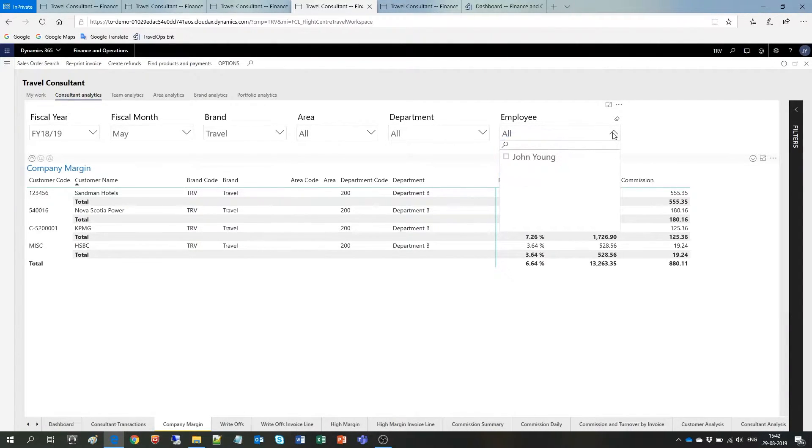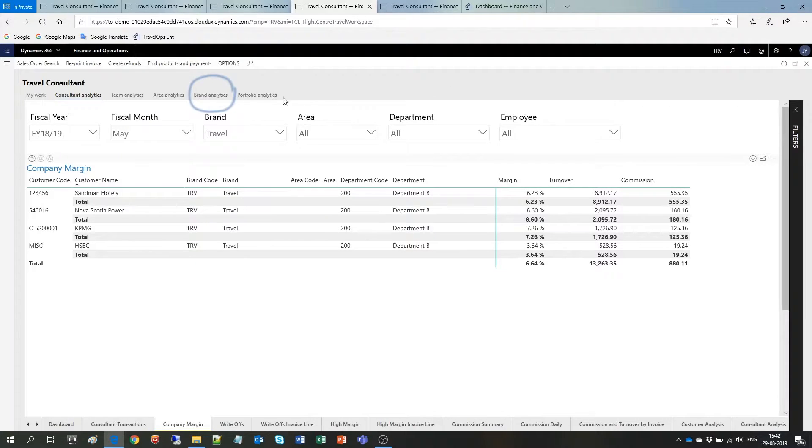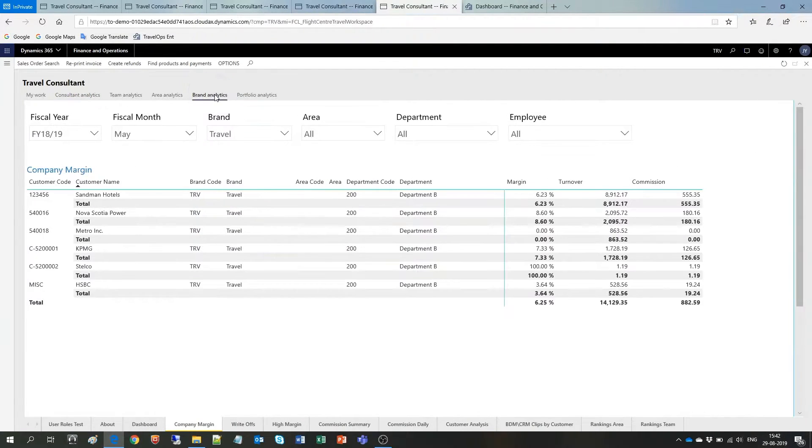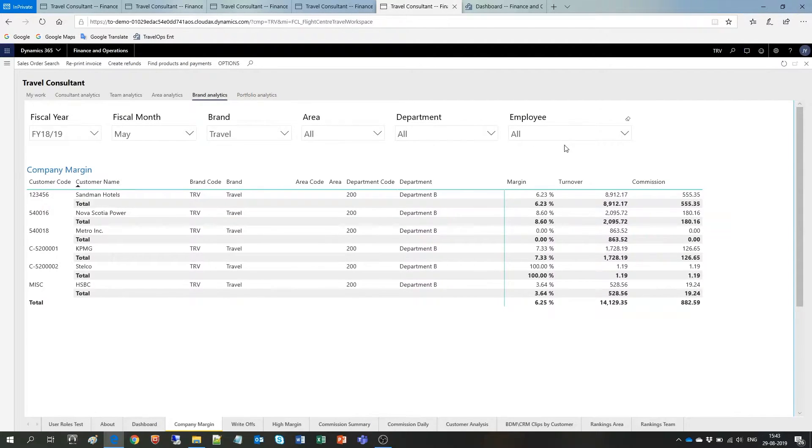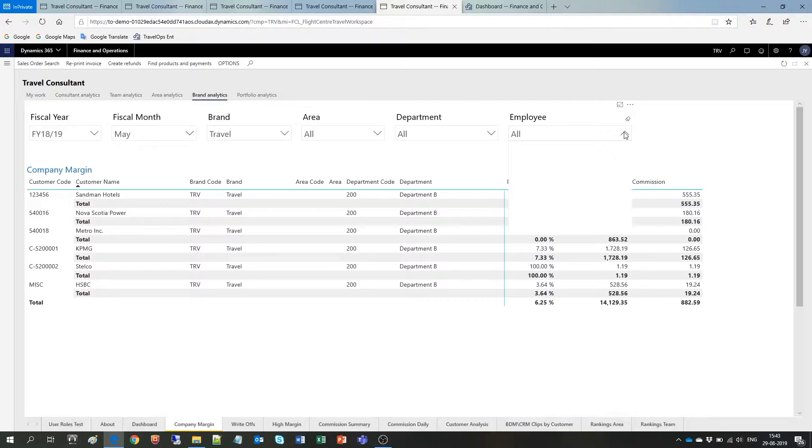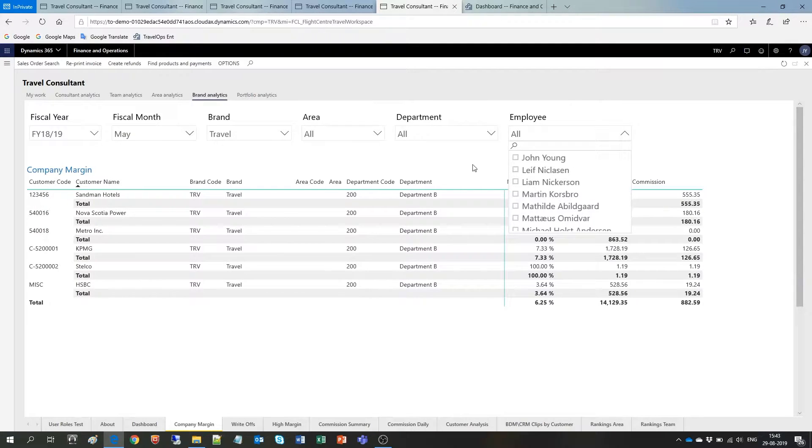Now let's say I'm a manager, and as such, I have access to the Brand Analytics, right here. Here, I can see the same details for all consultants, and again, I can play with the filters and choose specific employees, pick one or more department, etc.